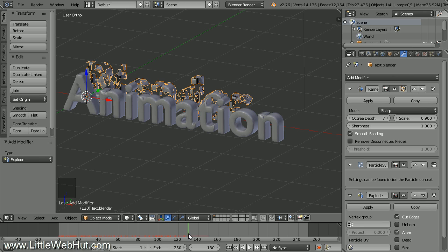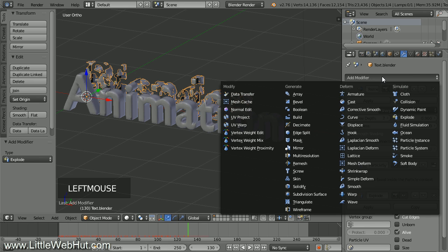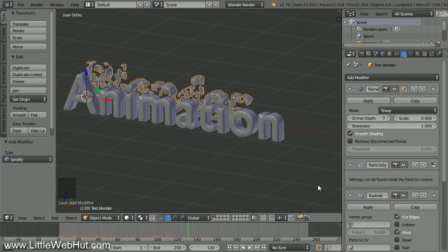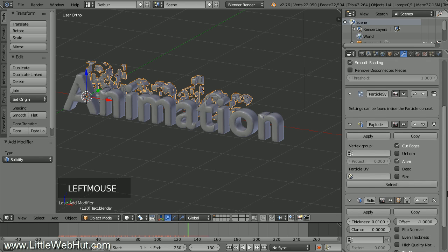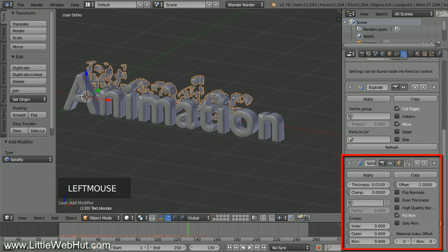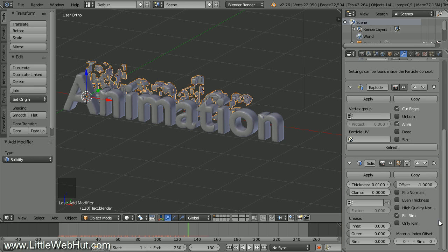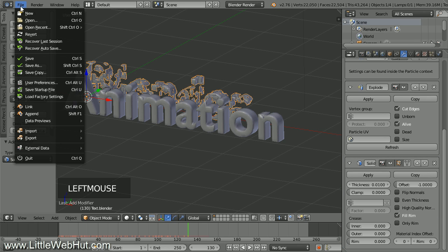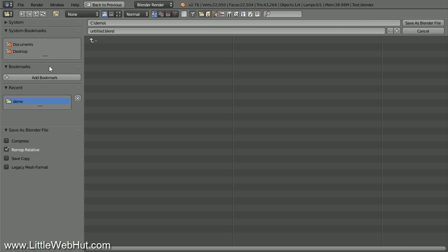Now let's add a thickness to these pieces. Click Add Modifier and select Solidify — I'm going to keep all of the default values. This is a good time to save, so from the File menu I'll select Save As and name it Transform.Blend.